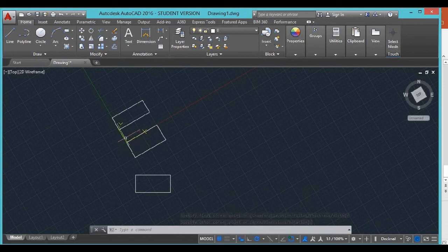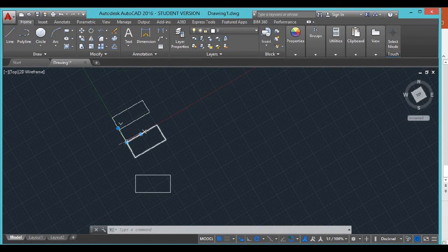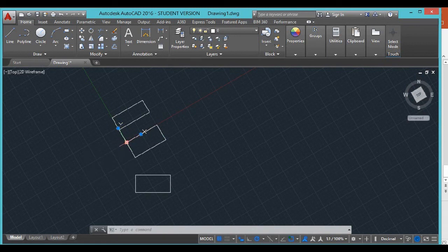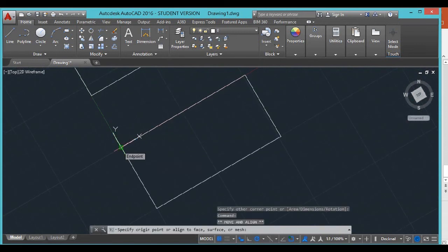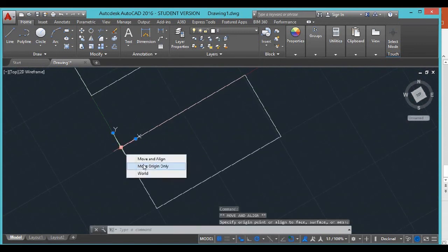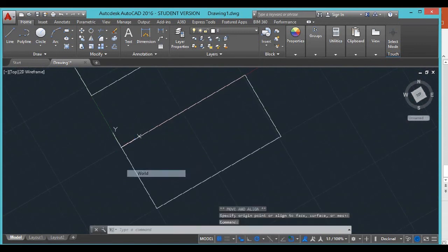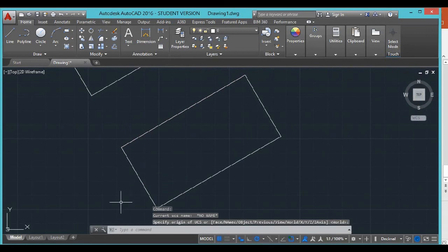Then you can just return it back to the world or wherever you want to go next. Again, the grips sometimes are a little hard to click on. You might have to zoom in to catch it because I think it's grabbing a grip of the rectangle. There we go, we'll just put it back into the world.